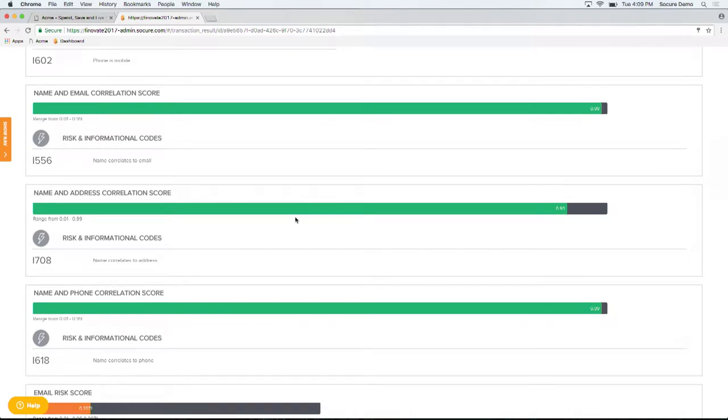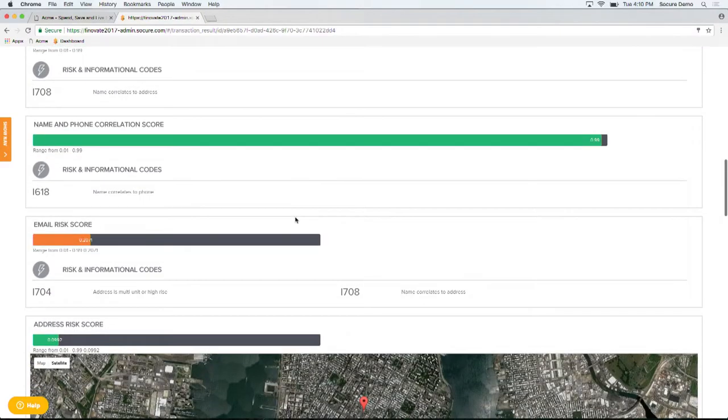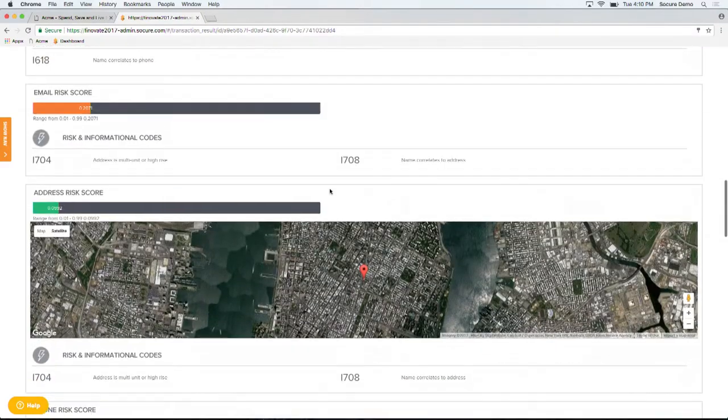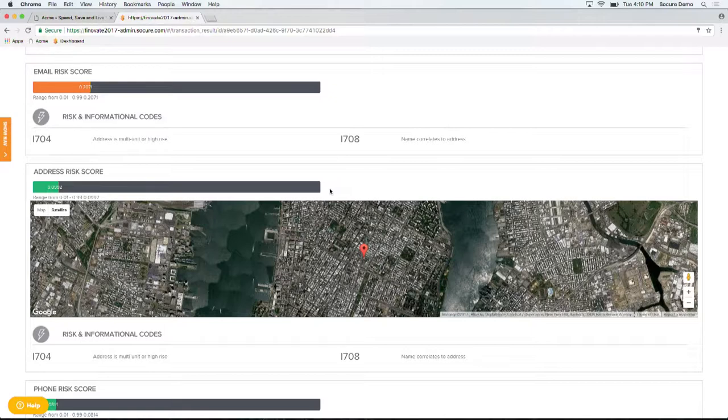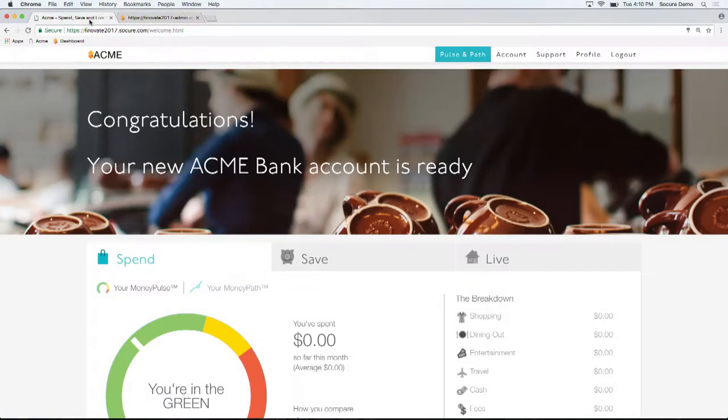We were able to make real-time correlation predictions from the name and email, name and phone, name and address. We also provided real-time risk predictions on each of the individual data elements around the risk of the email, the risk of the phone, the risk of the address.